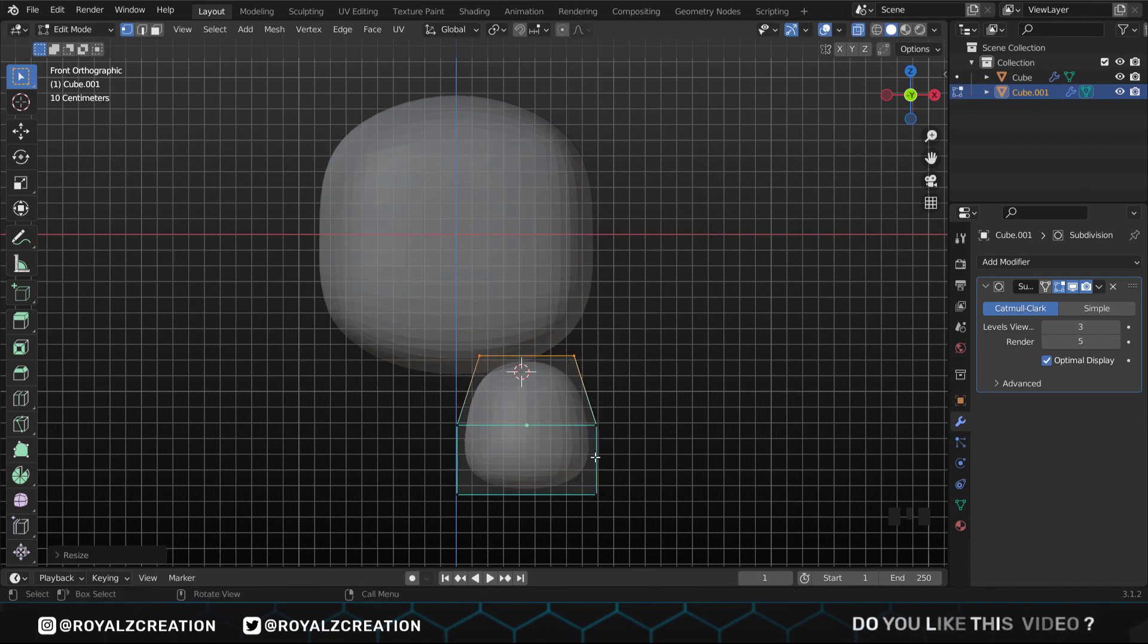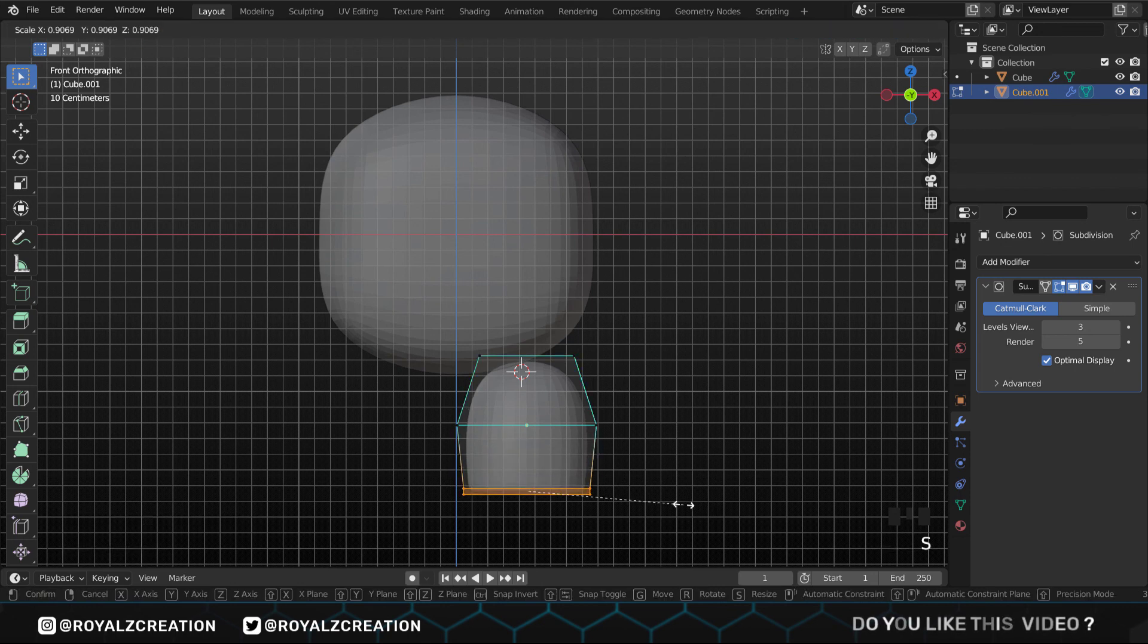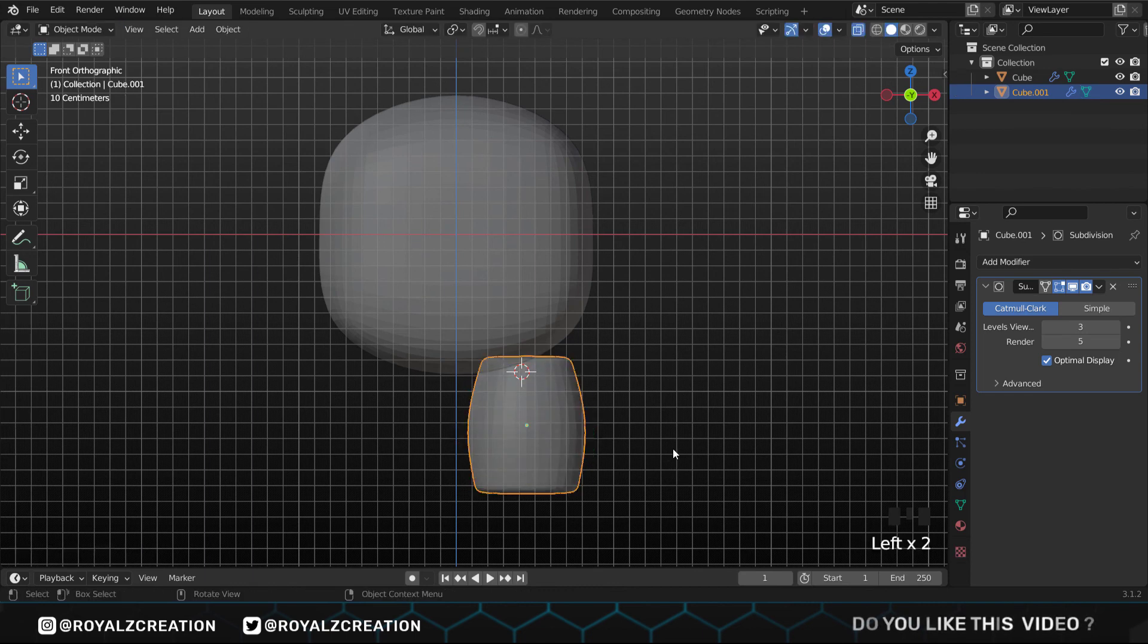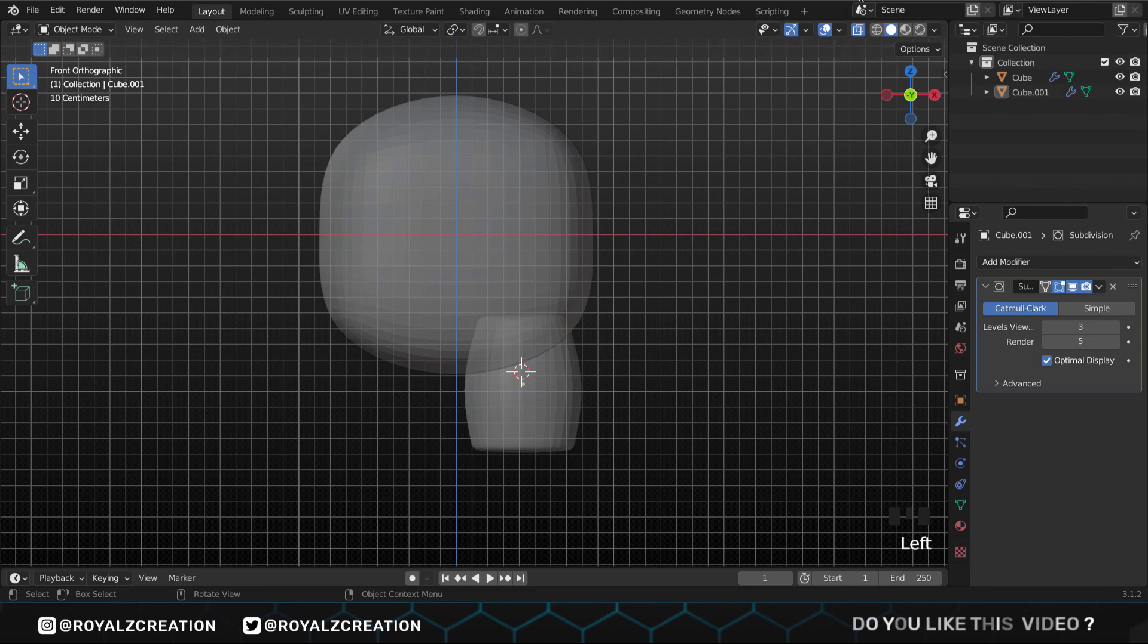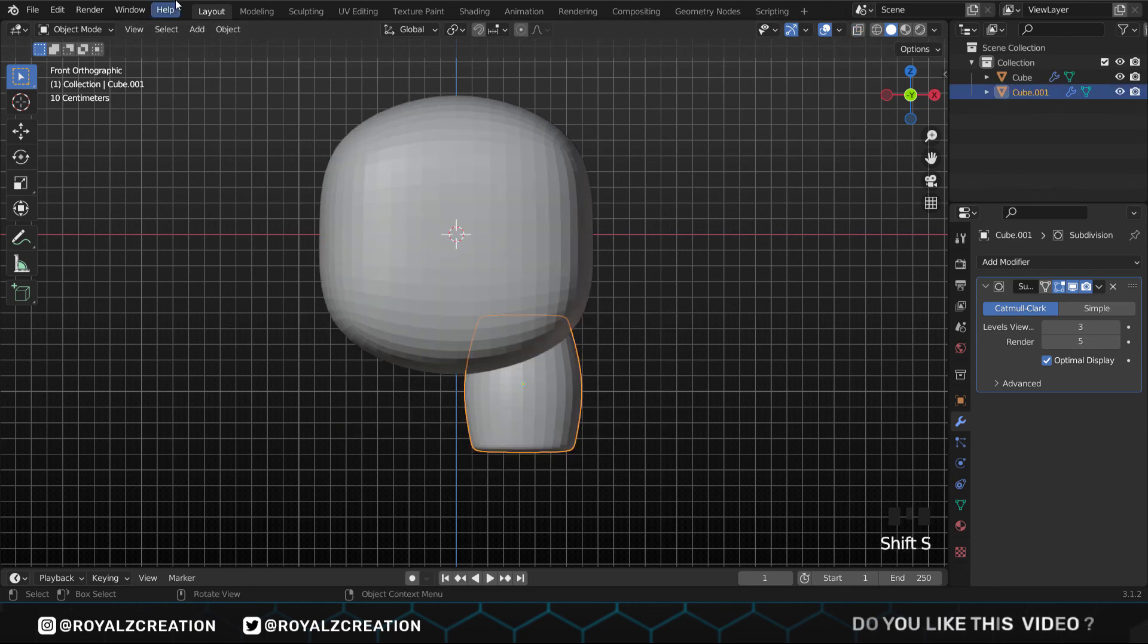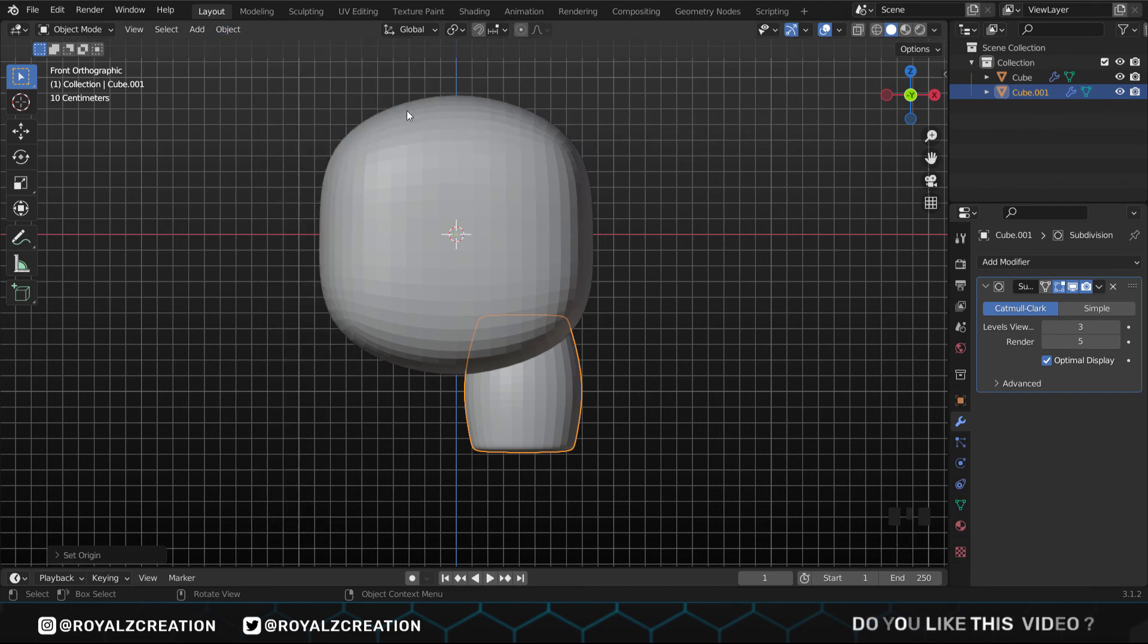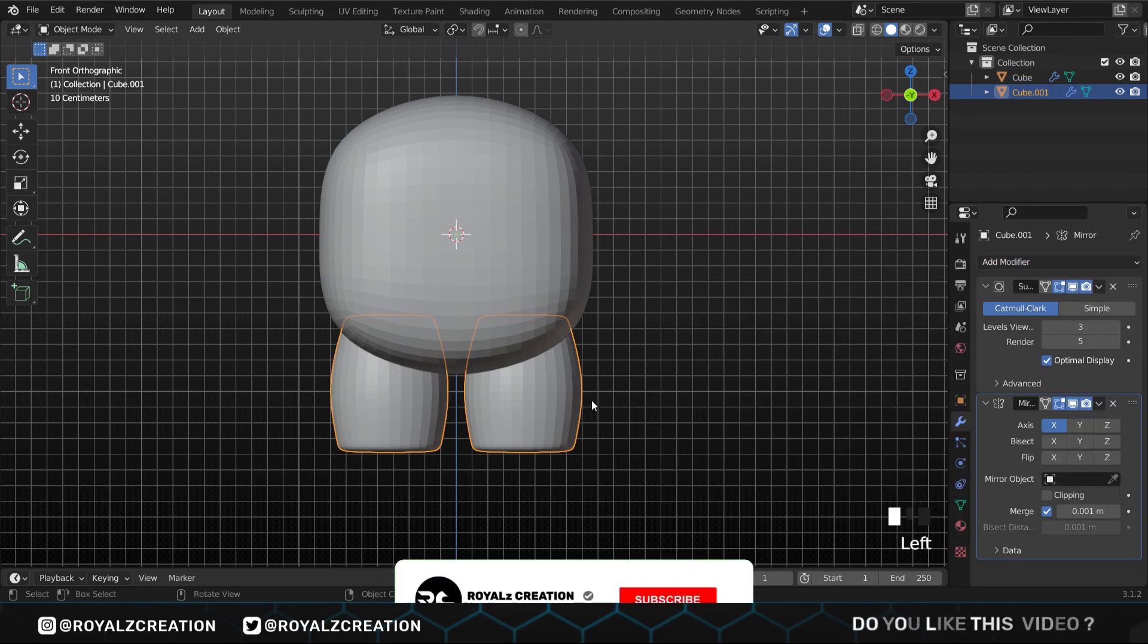Add one more loop cut, move it down, we scale it down too. We also add a loop cut at the top and move it up. Now we press G and adjust its position. Press Shift S and choose cursor to world origin, then go to the object menu, select origin to cursor. We add the mirror modifier so that we don't need to create the left leg.